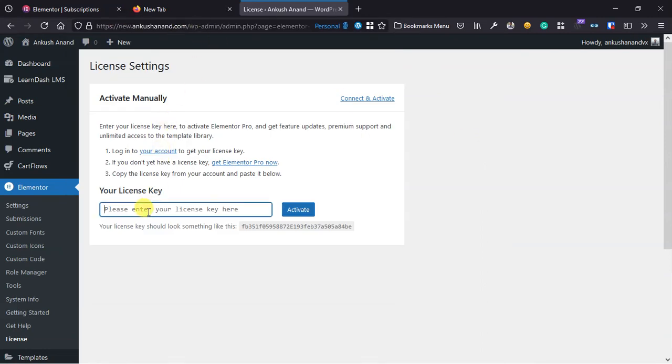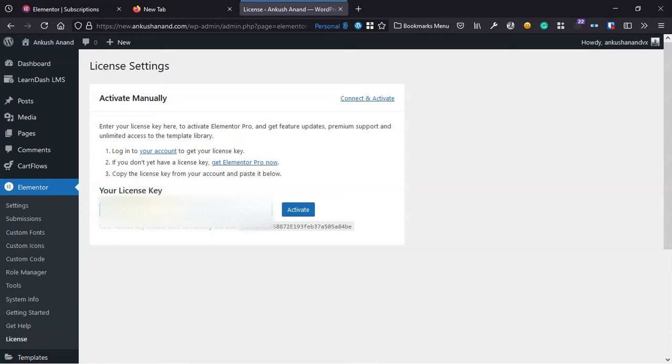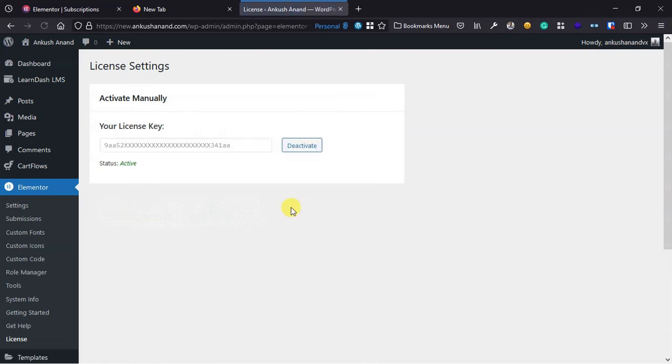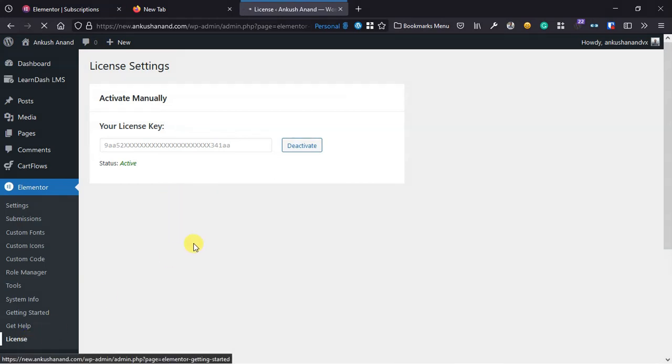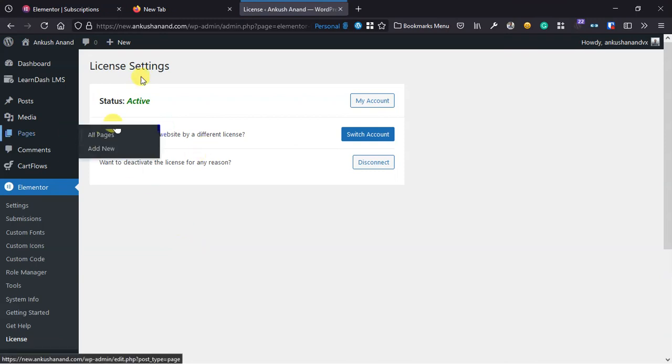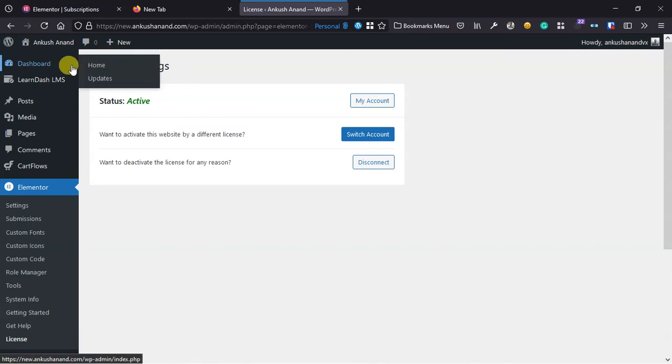Here you can paste your license key that you will find in your Elementor Pro account, then click on activate. You can see that the license is activated. If you go back to the license page now, you will be able to see the license is activated and everything is working fine.